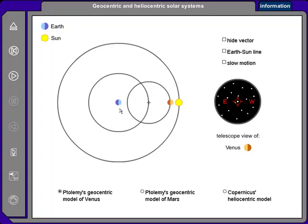Here's Earth at the center — that's the blue circle. Out here is the Sun, and the Sun moves around the Earth on this large circle. The orange planet is Venus, and Venus moves around this small circle called an epicycle, while the center of the epicycle moves around this larger circle called a deferent.